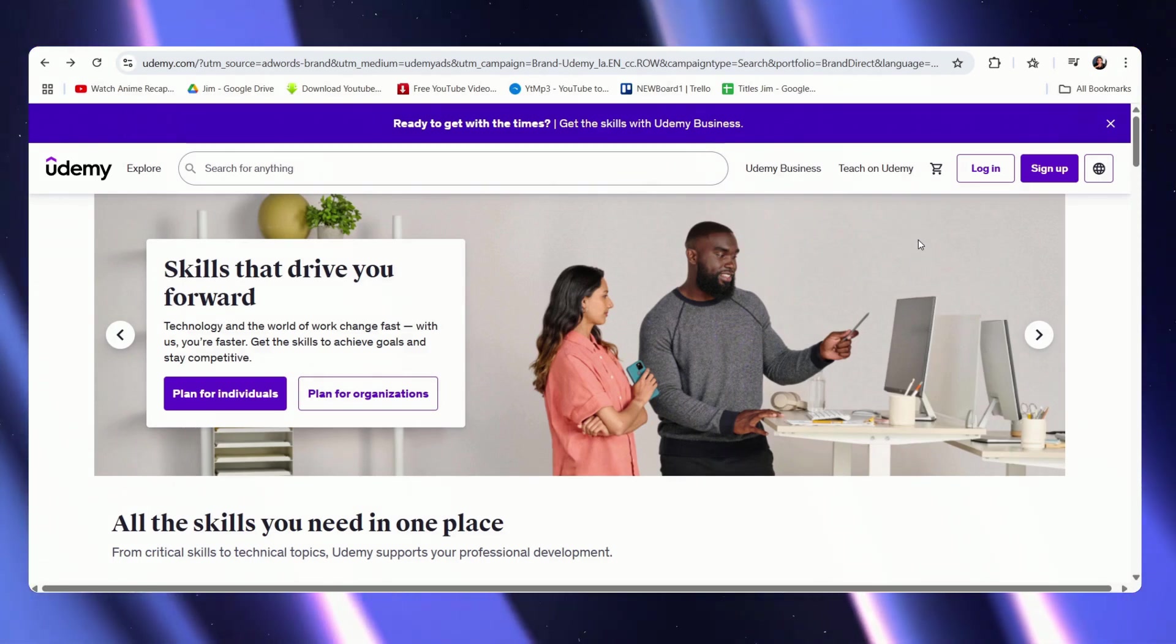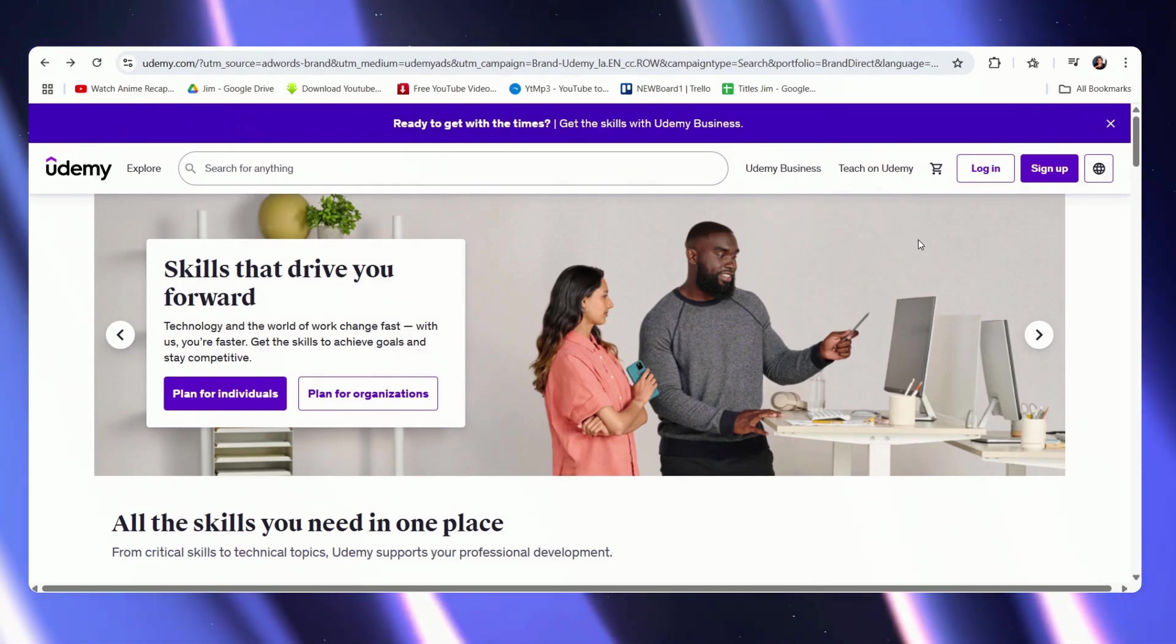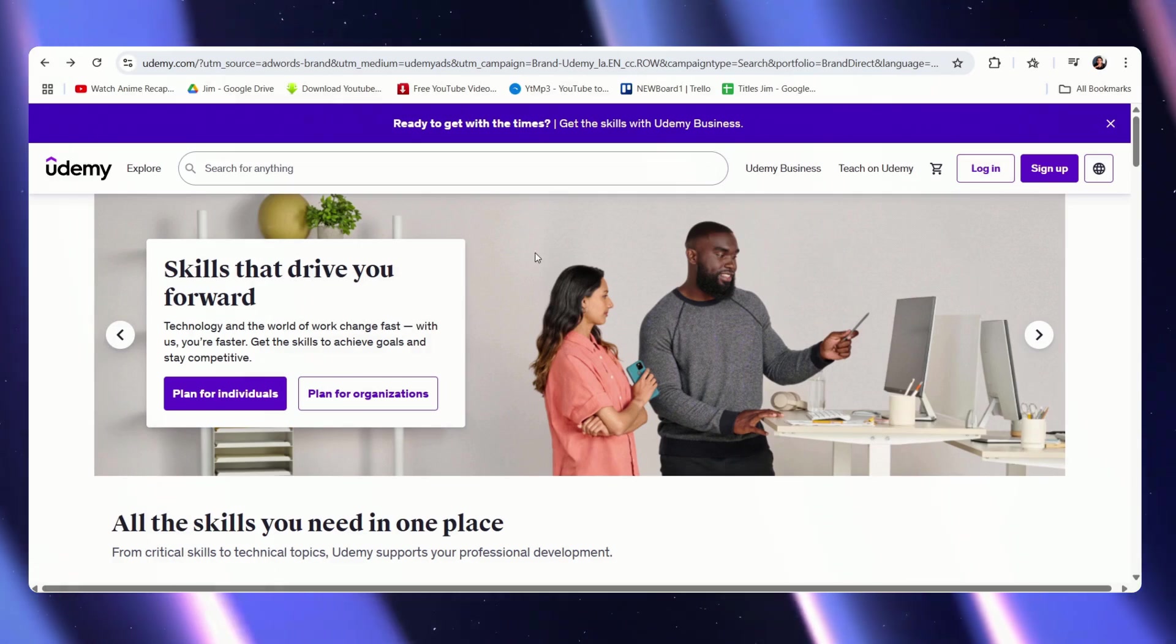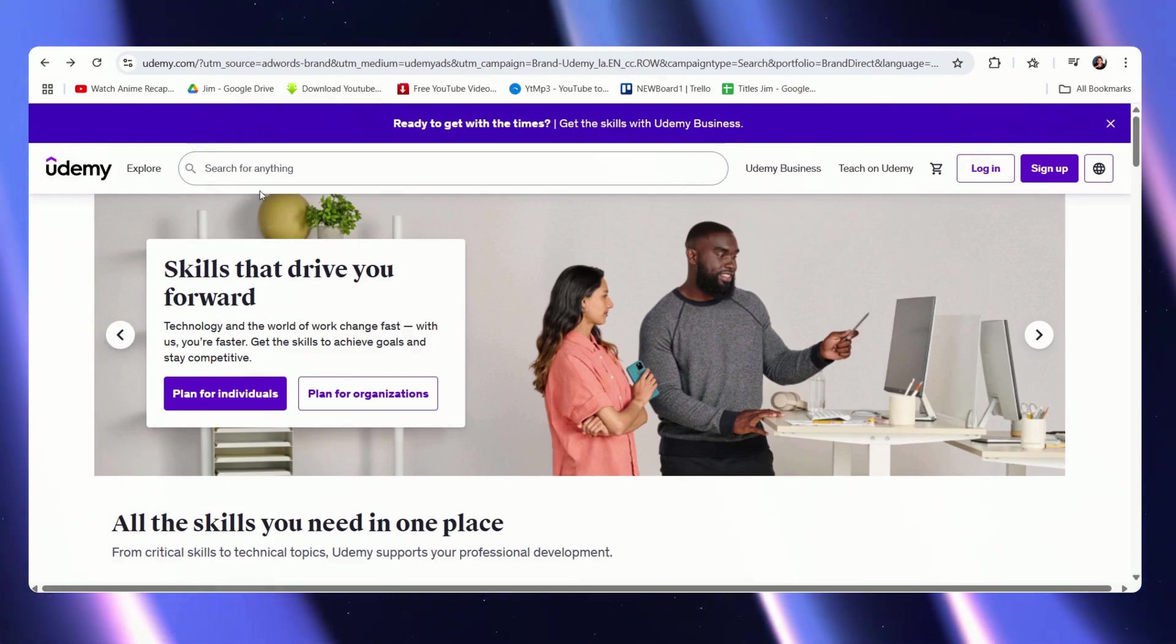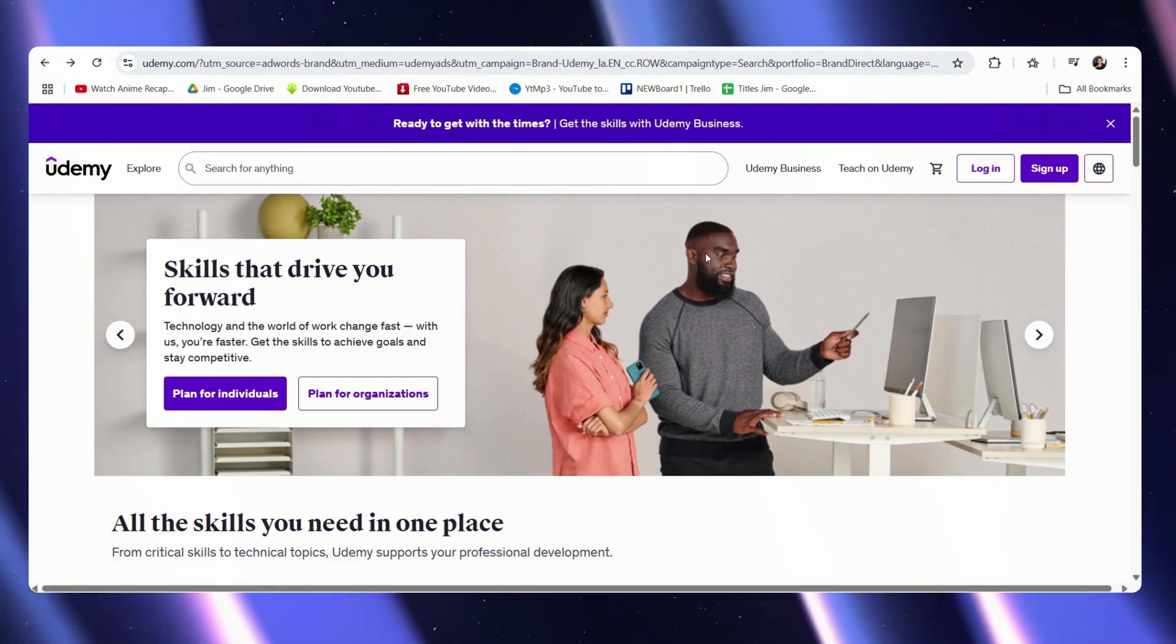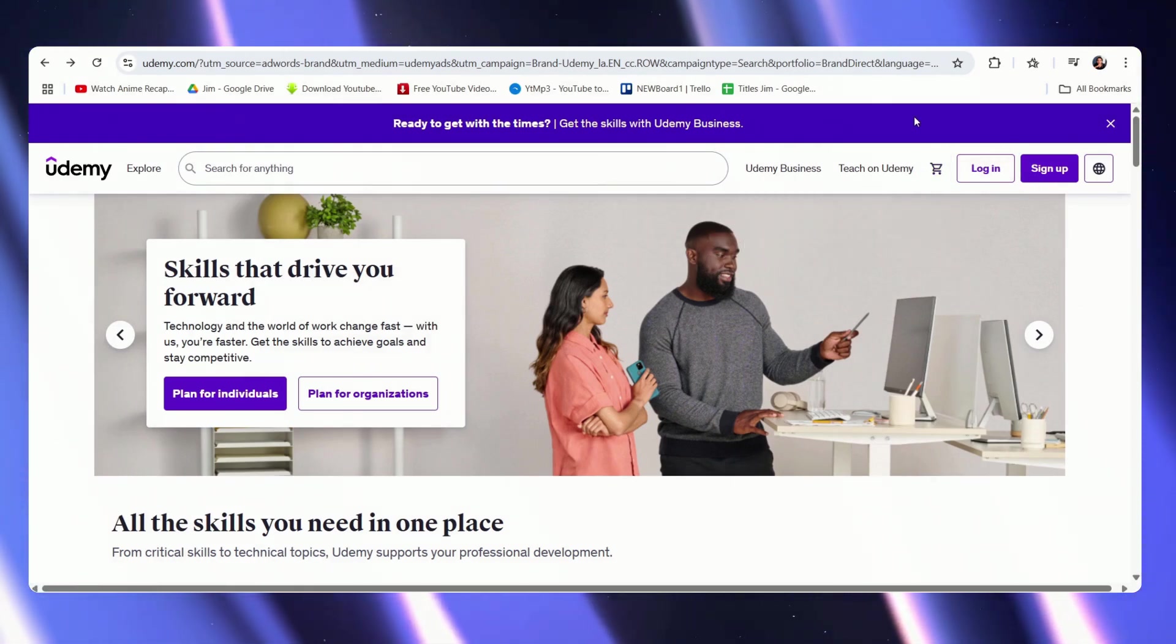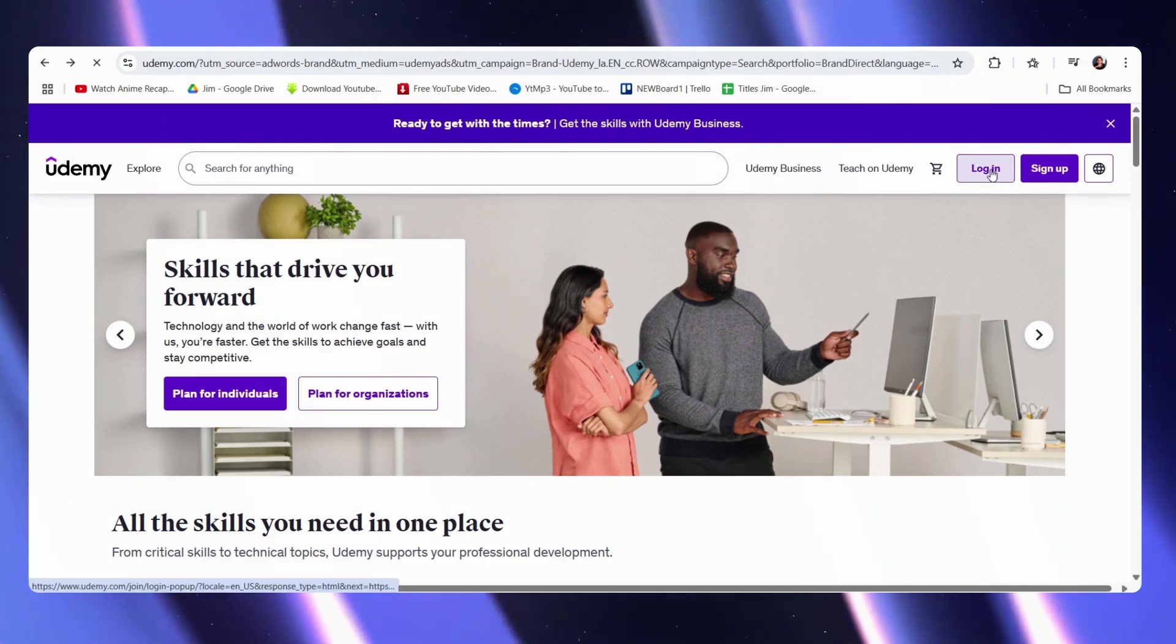However, some platforms may be an exception, and right now we're going to talk about Udemy. Right now we're here on Udemy's homepage. Let's say I want to log in. We have to go to the top right and click on log in.